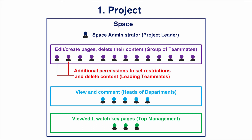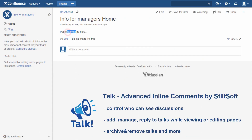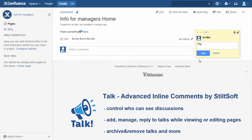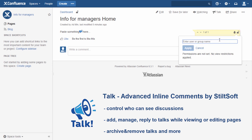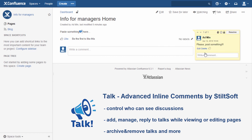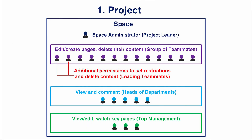Heads of departments and other persons monitoring project progress get access to view and comment, using both ordinary and inline comments. Sometimes, especially for larger teams, it's useful to install the Talk app, a more powerful tool for inline comments by Stilsoft. This solution allows restricting access to specific talks or setting global space permissions for appropriate users or groups. Top management gets access to view and sometimes edit, and they are set as watchers of key pages displaying the current project status.